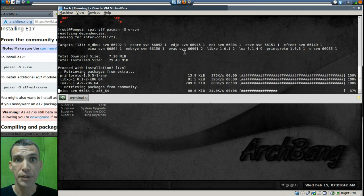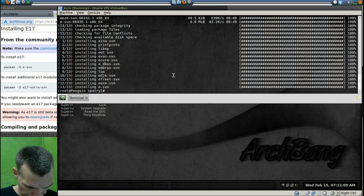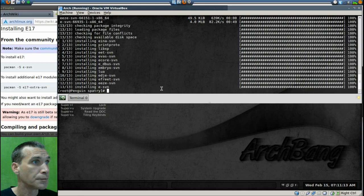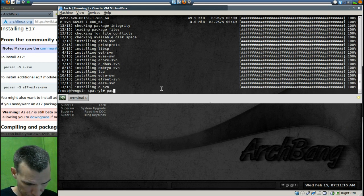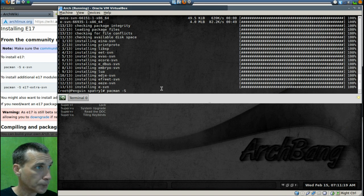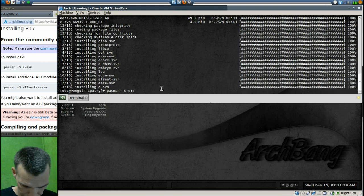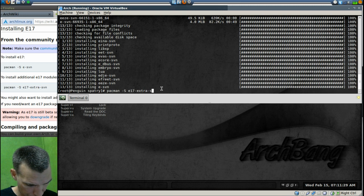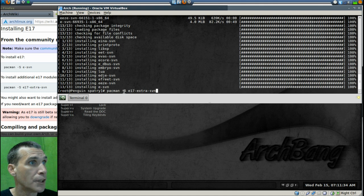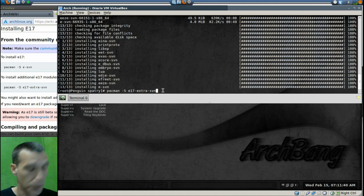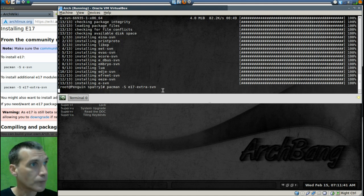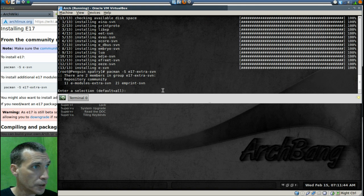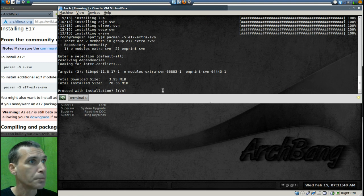And we'll let that complete. Now pacman sync e17-extra-svn. Okay, and then we will press enter for all and then yes. We'll let that install for us.